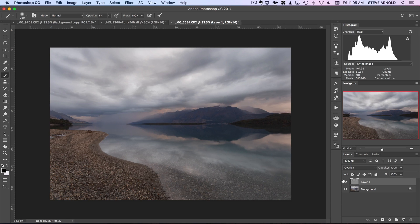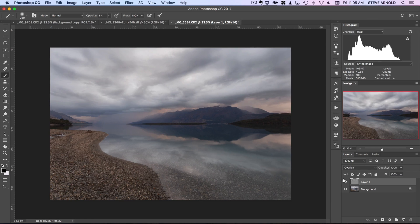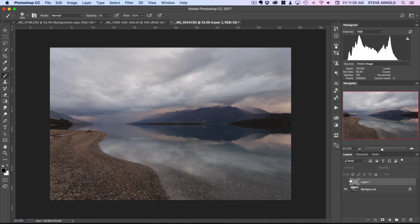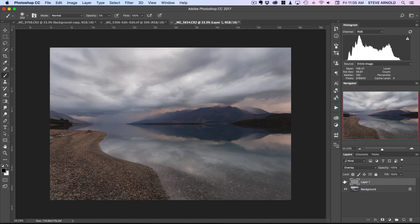If I just toggle this layer off and on now, you can see the effect this has had. This is the original image, and now this is with the dodge and burn layer applied.